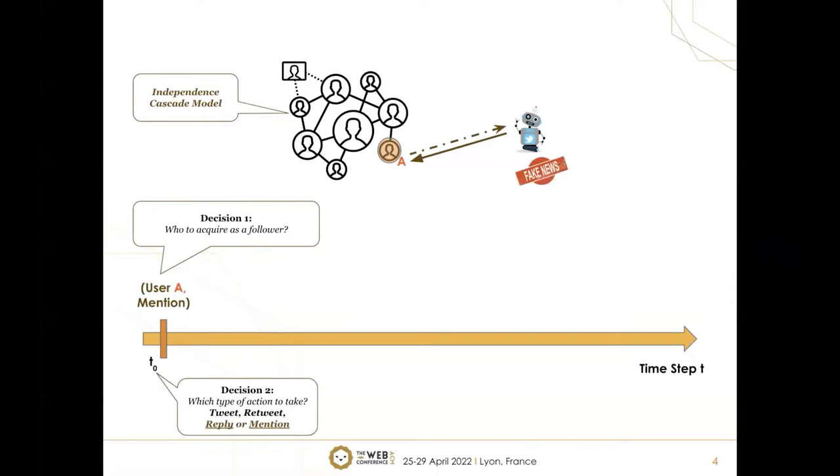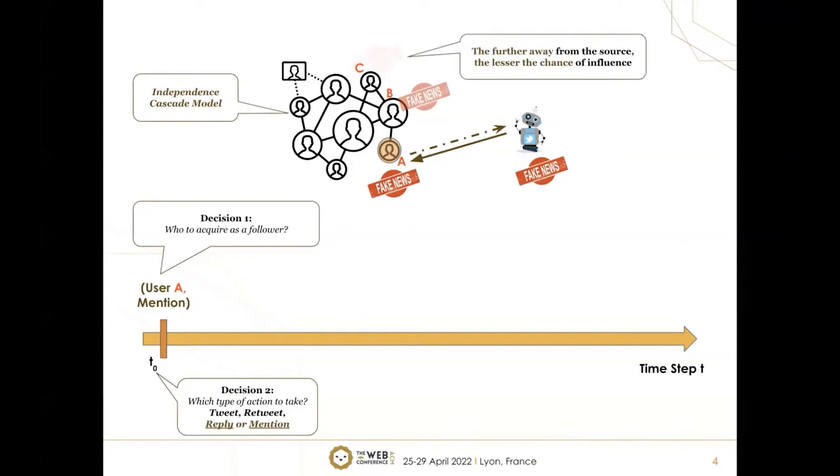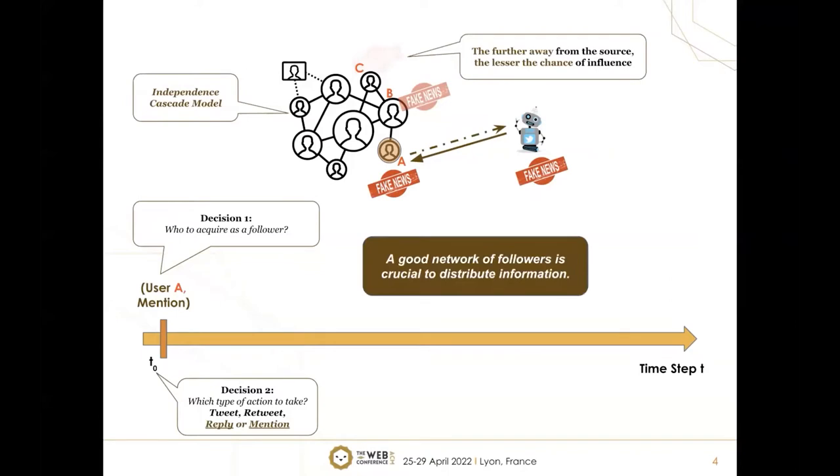Now, if the social bot wants to spread fake news, it can easily spread to A because A is now a follower. From A, using the independent cascade model, the fake news can be propagated to B and even to user C. However, the deeper or further away from the source, the lesser chance of influence. This motivates the assumption that a good network of followers is crucial to distribute information.